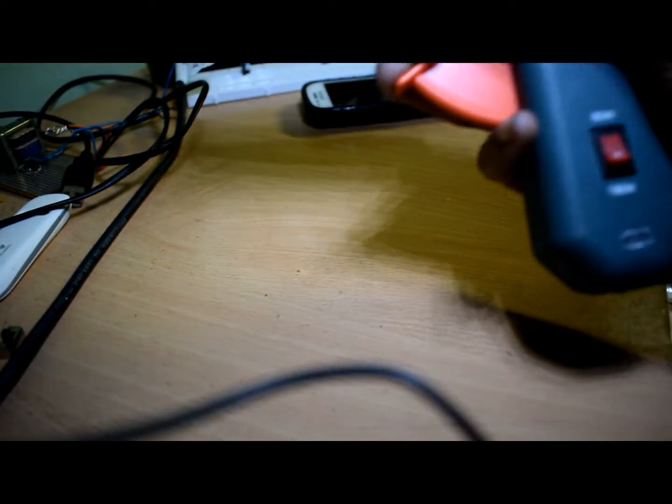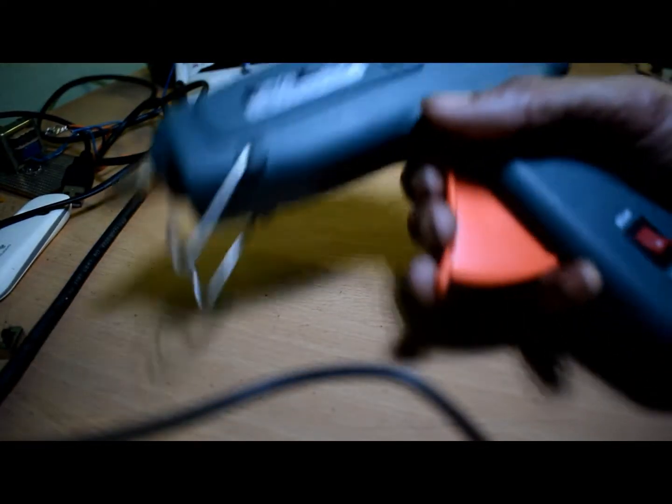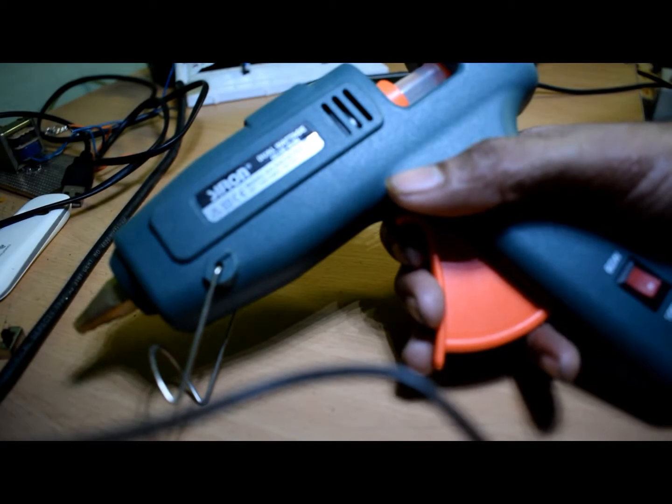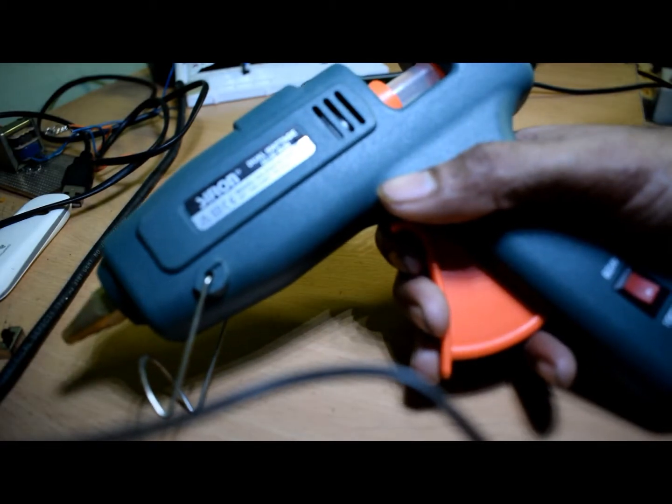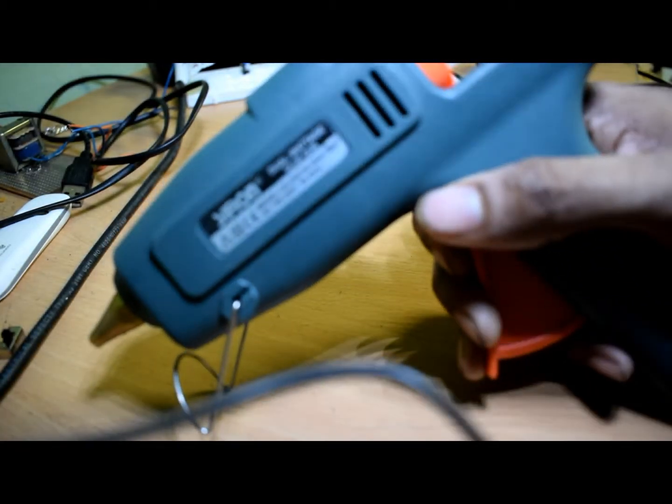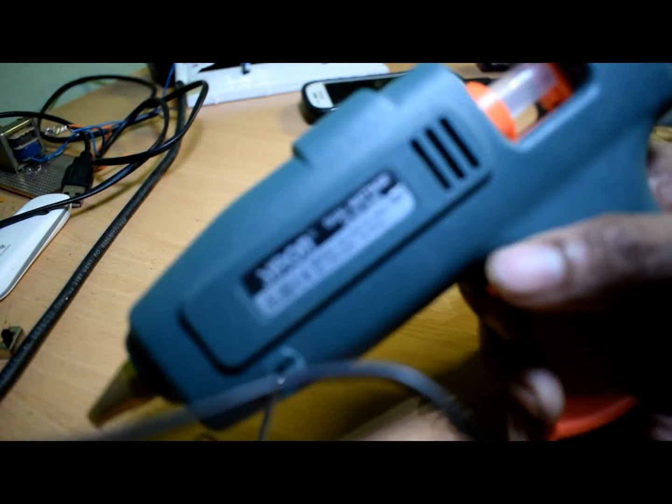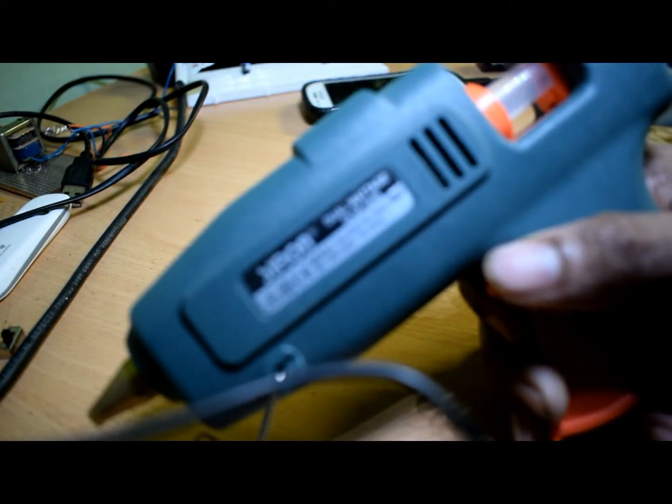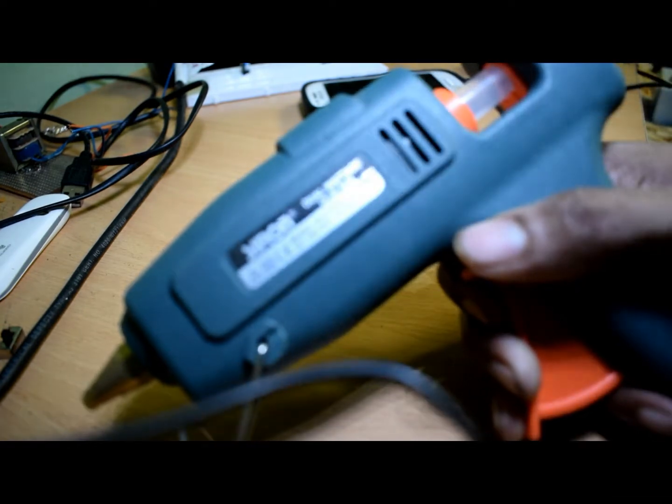If you have any purpose, you can choose to use this glue gun. This is a dual voltage glue gun.